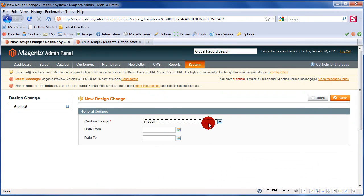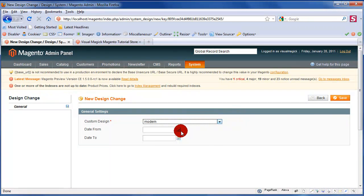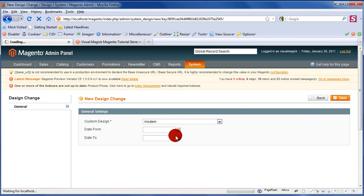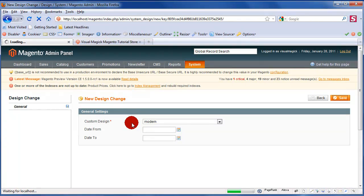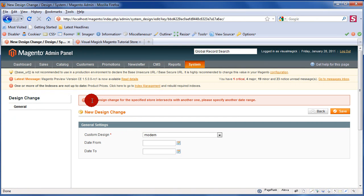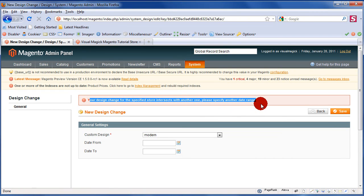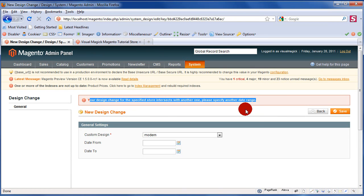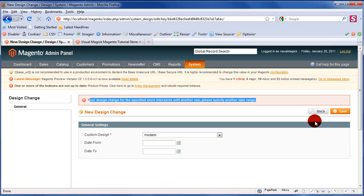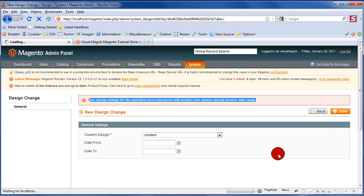Let me add a design change and I'll select a design anyone that I'm not already using right now. I'll select modern and save. You get your design change for the specified store intersects with another one, please specify another date range. That's just an anomaly that hasn't been fixed, a bug that has been going on for some two years. I'm going to show you how to solve it quickly. Just hit the back button.